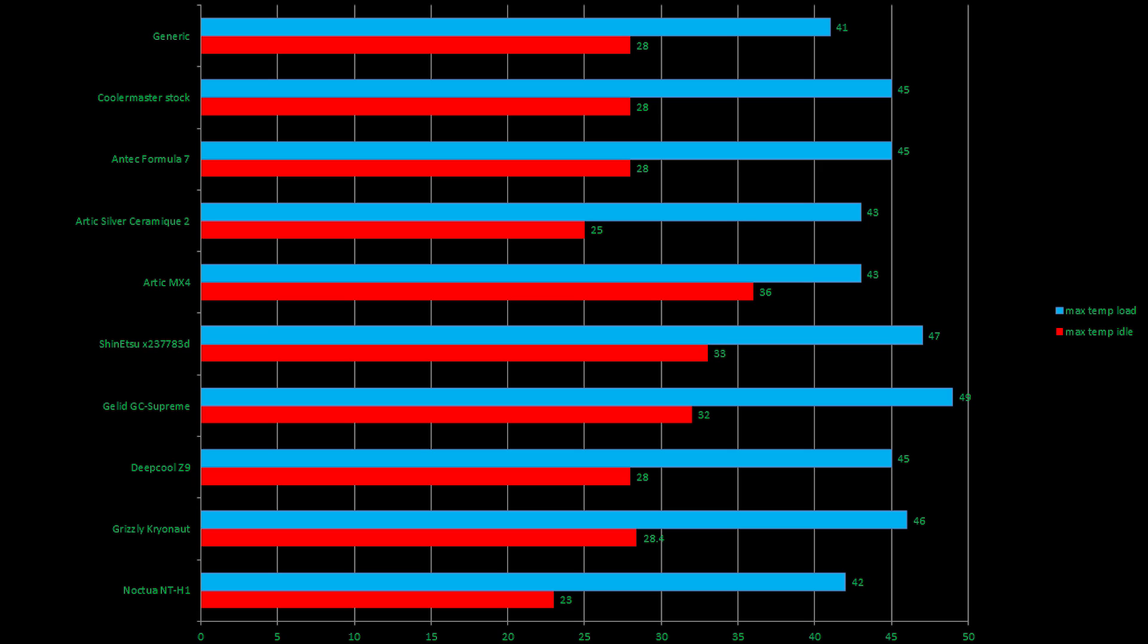Hey guys, so looking at the first chart, which is absolute temperatures measured on the die, none of them do particularly badly. It never goes above 50 degrees. However, there are a few standouts like the Noctua stands out, it's performing very well. The Grizzly Cryonaut stands out, it's performing very well, as does the Deepcool Z9. Surprised that the Gelid is lagging behind slightly, giving the highest temp on load of 49 degrees, considering that a lot of people consider it to be a really top notch paste there.